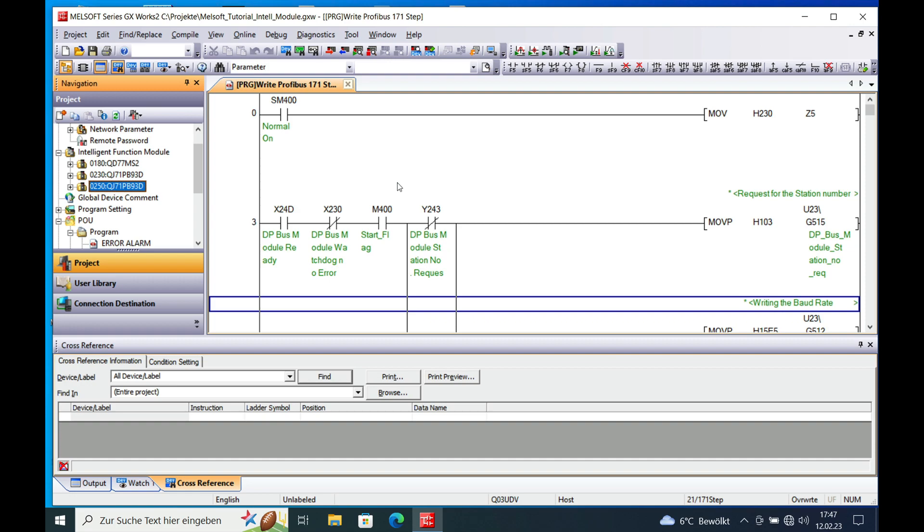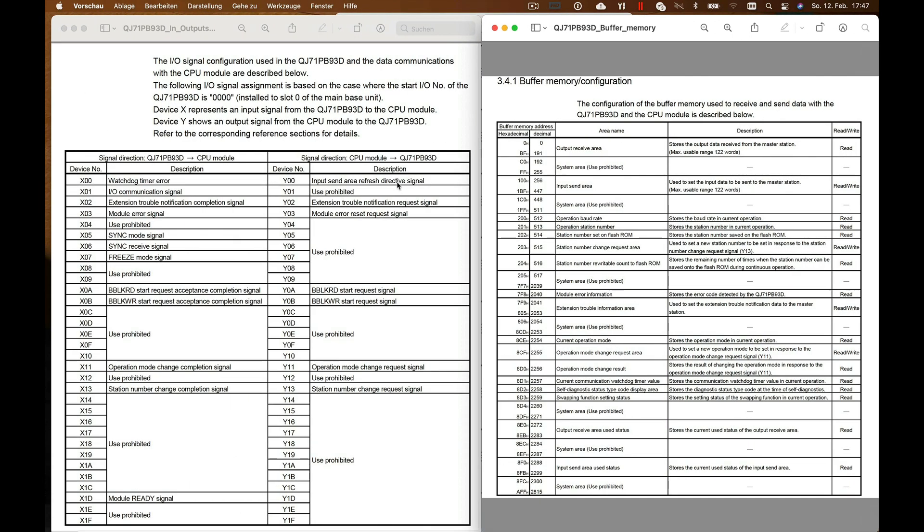And this can actually be seen on these two small documents that I provide here. And I will put these two documents at the end of the video. And here you can see the signals going from the board to the CPU as the actual status of the board. And here is the area from the CPU to the board which controls the board. And here you can see the buffer memories where all your data are stored.